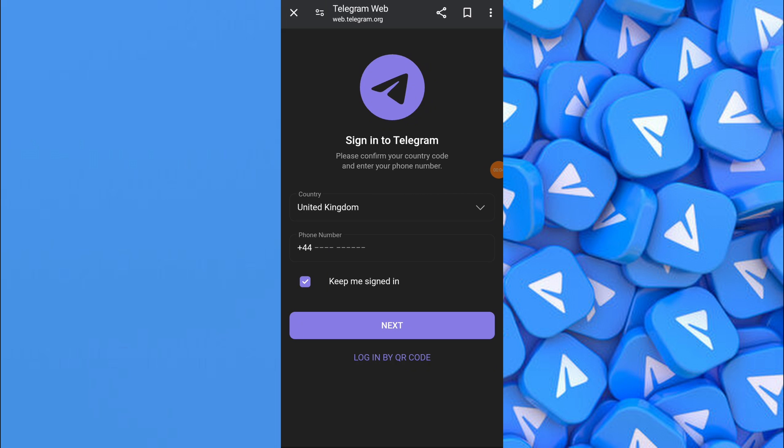First, close the Telegram app if it's open and open your browser on your phone. Type in web.telegram.org in the address bar and press enter. Then sign in to your Telegram account and follow the same steps as mentioned before.